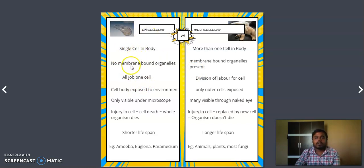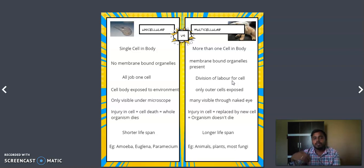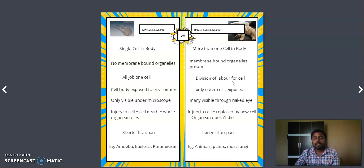In a unicellular organism, which is made up of only one cell, all the jobs for that organism's survival are carried out by that single cell. In a multicellular organism, there are plenty of cells, so a single cell does not need to carry out all functions — there is a division of labor. For example, in humans, red blood cells carry oxygen from the lungs and heart to different parts of the body; liver cells take care of liver functions; nerve cells transmit responses from the brain or spinal cord to different parts of the body. Each cell has its own specific job in a multicellular organism.